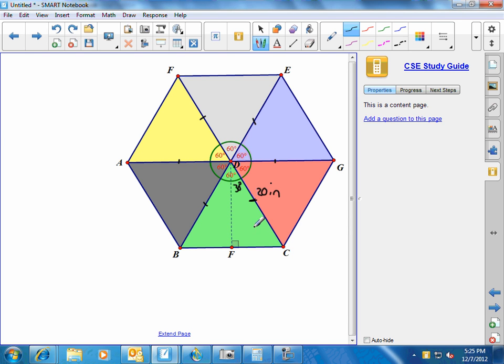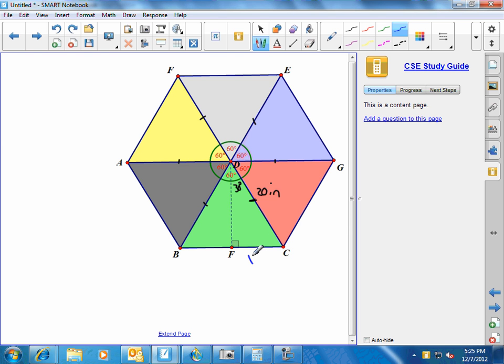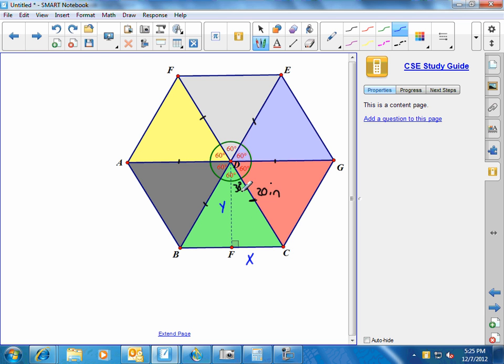And if we're going to find the area of this triangle, we need the base, and we need the height. With what I have here, I can find FC, which is half the base. Let's call that length of FC, let's call that X. All right. And then I can also, I need the altitude. I need the height of the triangle. Let's call that Y.